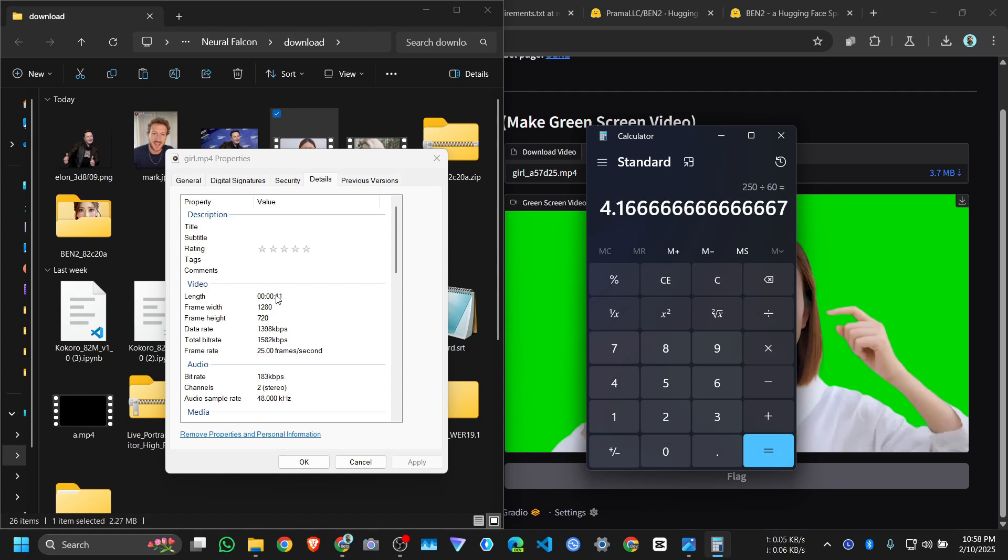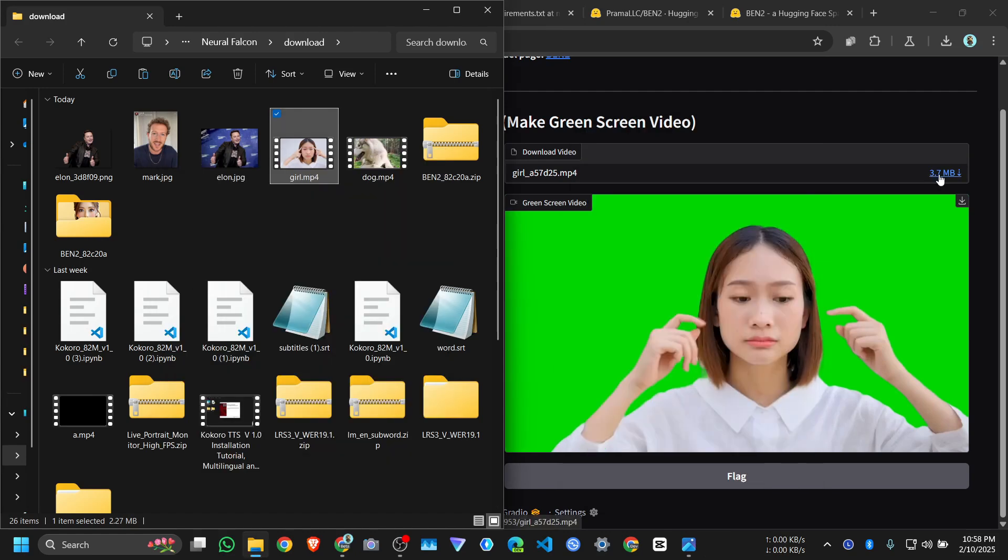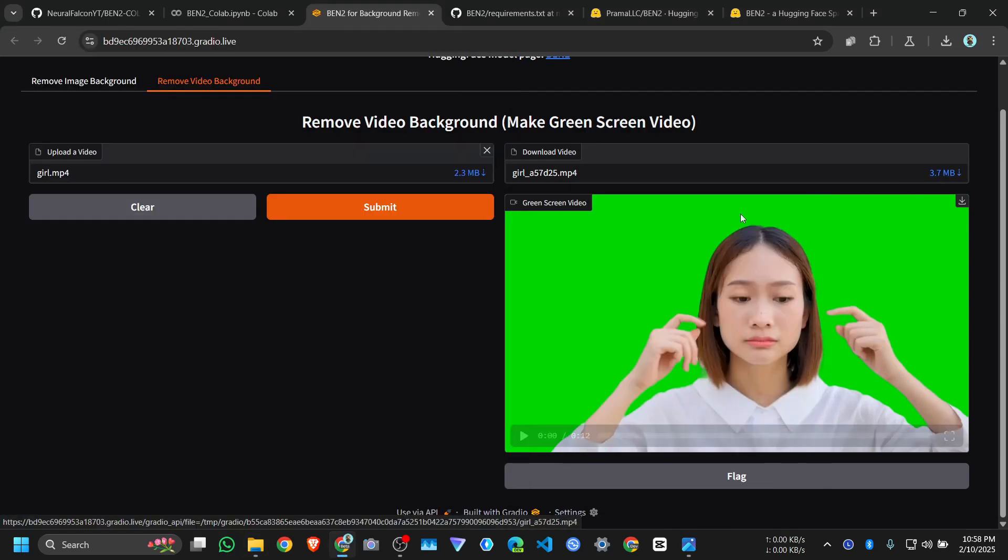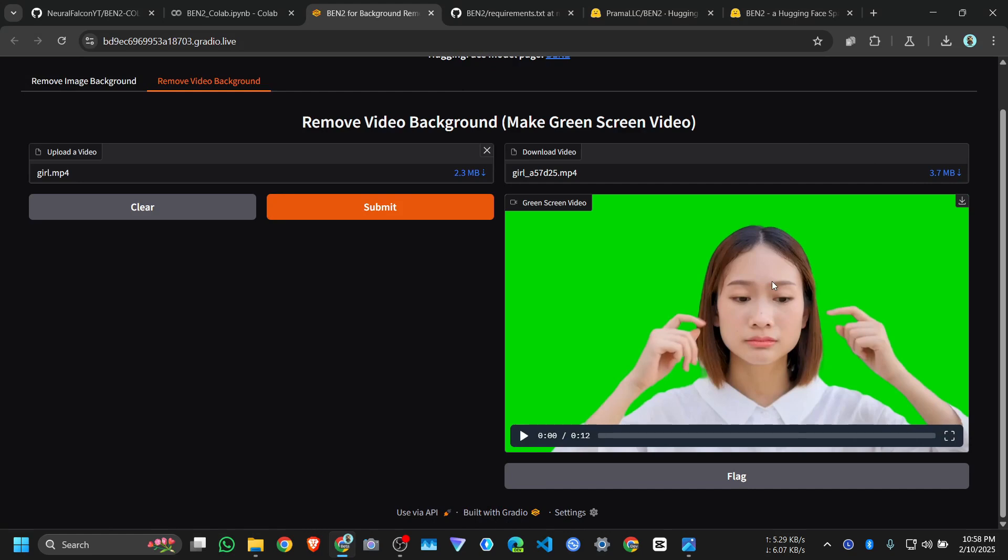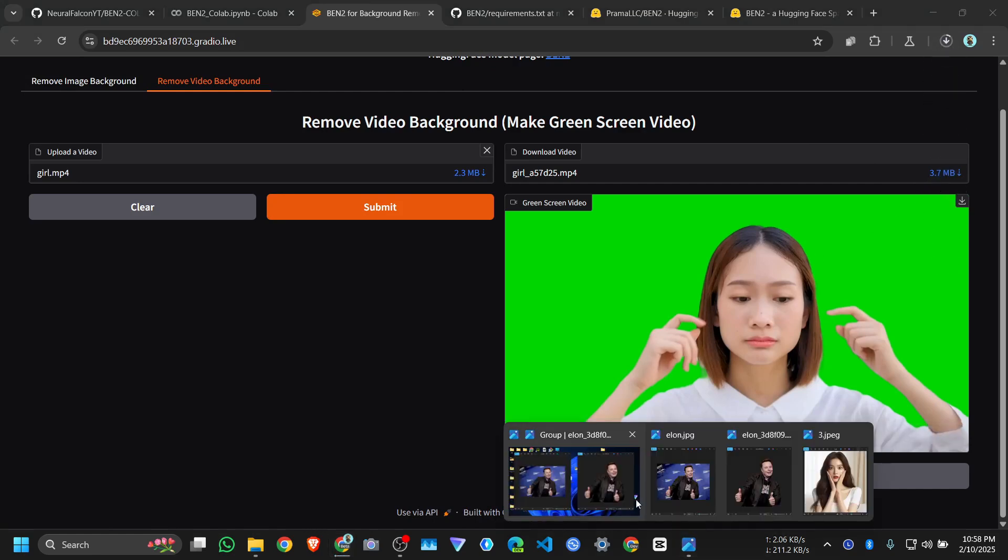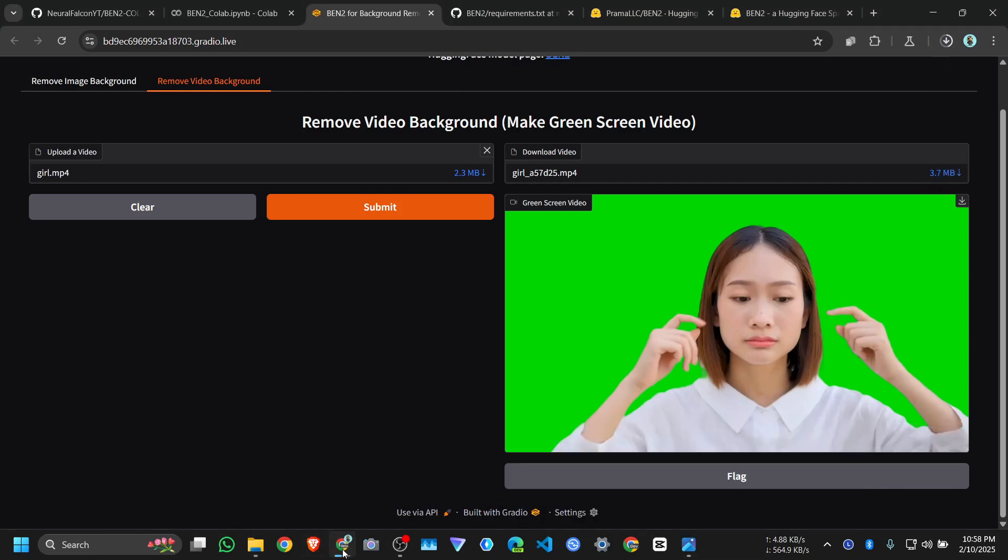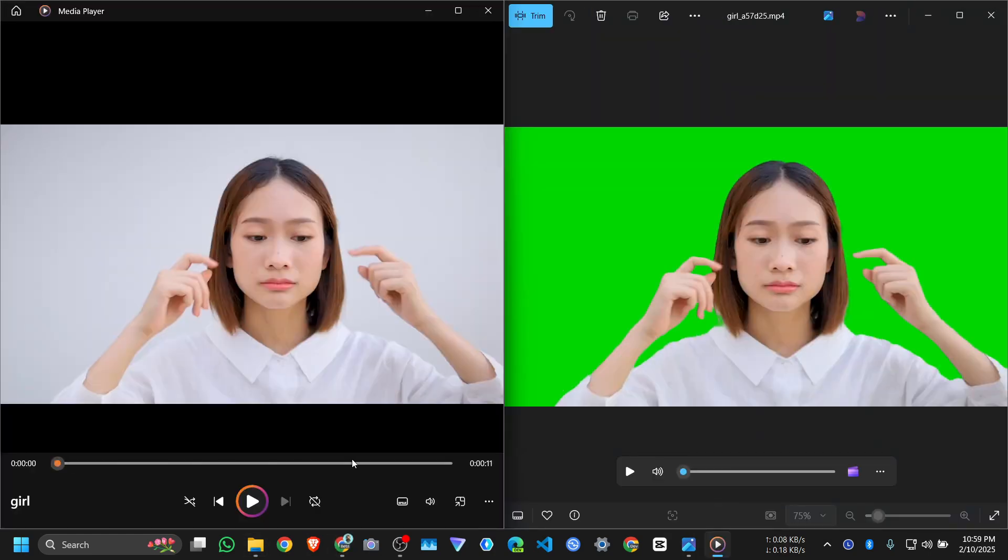For an 11 second video, it took 4 minutes. Download the green screen video from here. Let me play them side by side. This one is before, and this one is after. Let me play it.